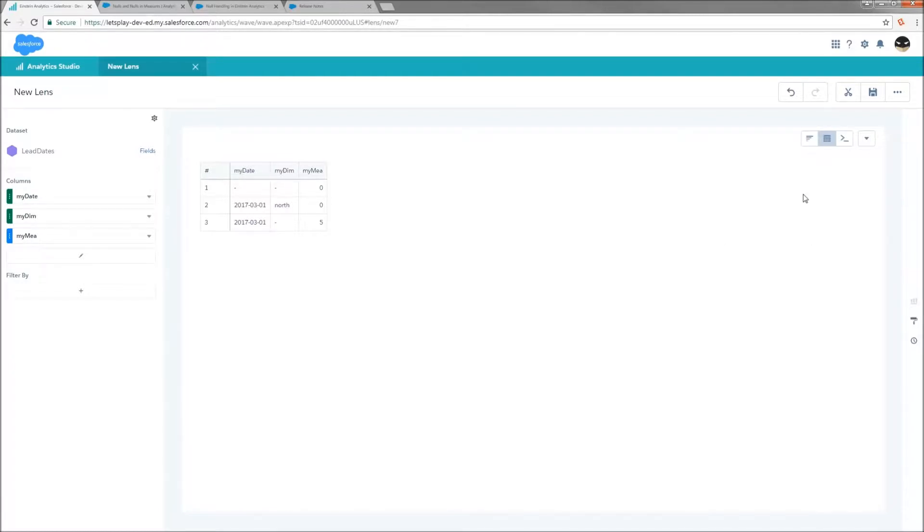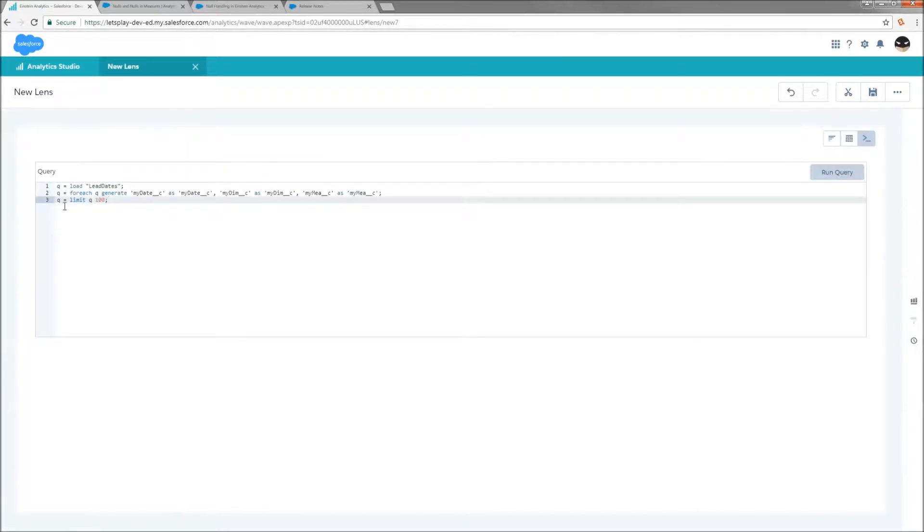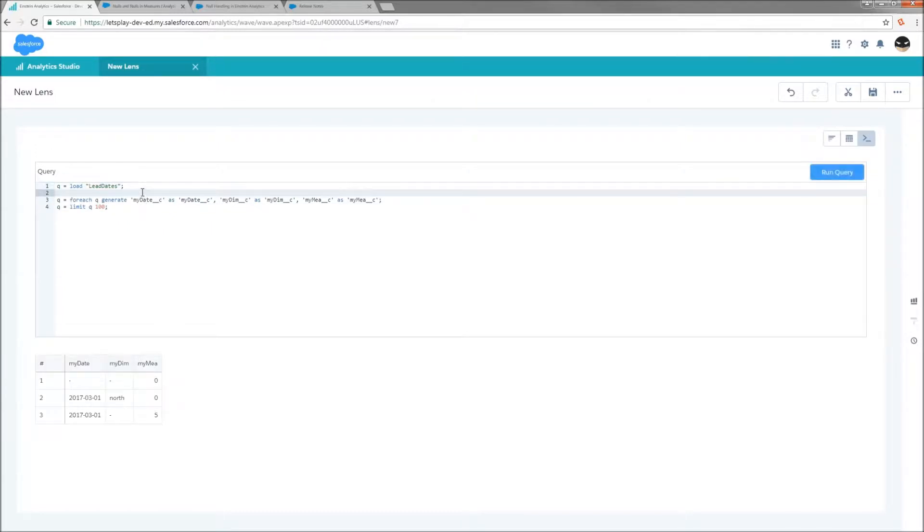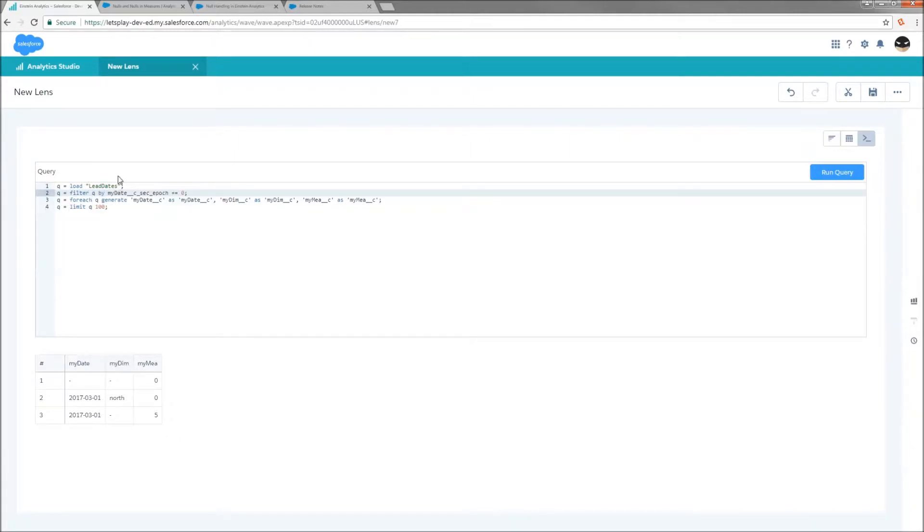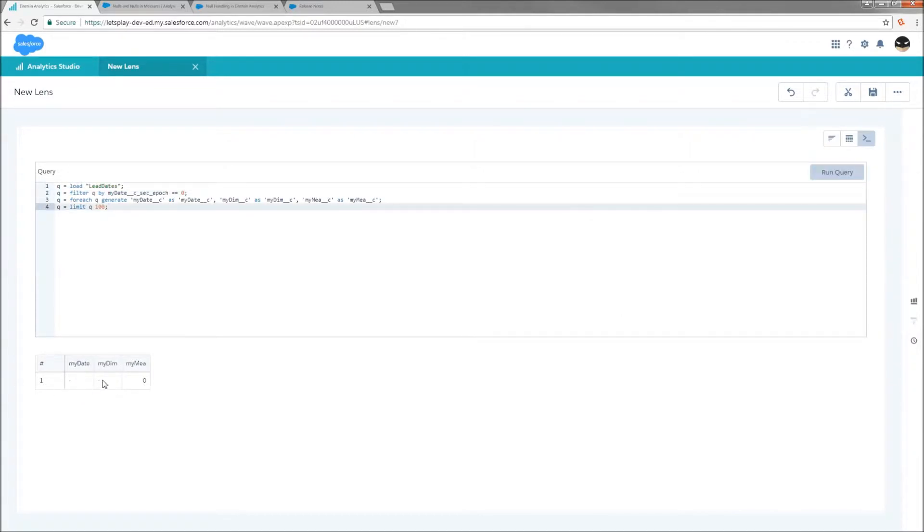So let's start by looking at how we're going to address a date. So if I just go into my SAQL editor, I'm going to advise that you always want to work with epochs until you're forced to use dates. And the only reason really why is because it's a lot more typing and a lot more complicated functions, more chances to have syntax errors. As long as you're working with the epochs, you're just doing simple math. So I'm going to say Q equals filter Q by my date epoch seconds equals zero. That's going to allow me to hone in on just my nulls.